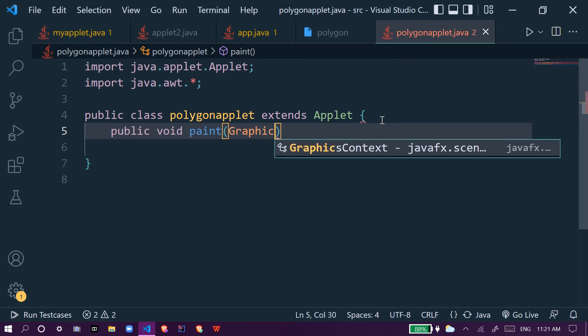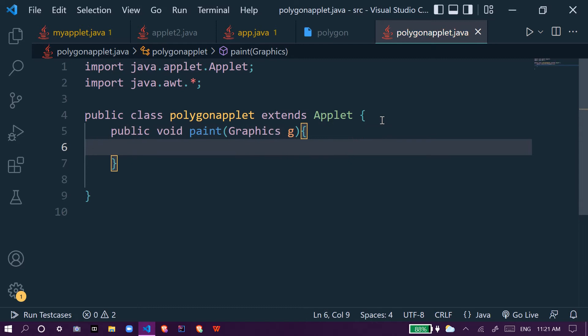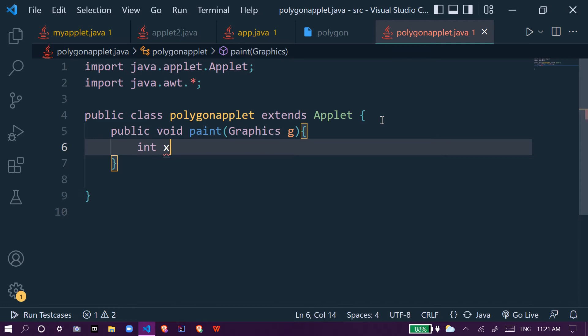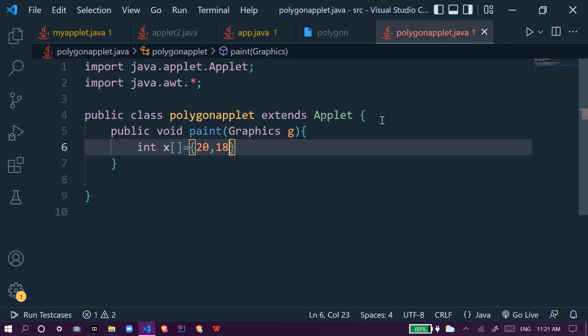Now we try to make one integer array int x, and we give the values 20, 180, comma 180.